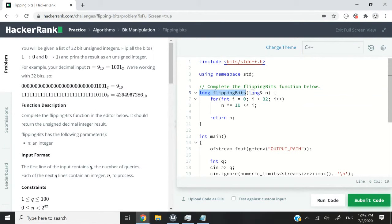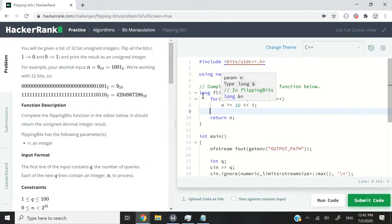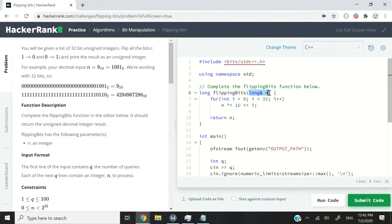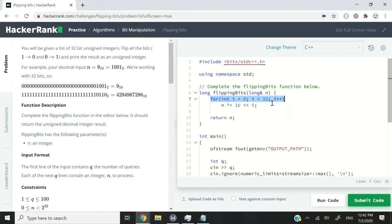So this is my function. It expects a long integer as the return value. And the name of the function is flipping bits. So here we receive a long integer called n as reference. And we're simply going to loop through the bits of that number.